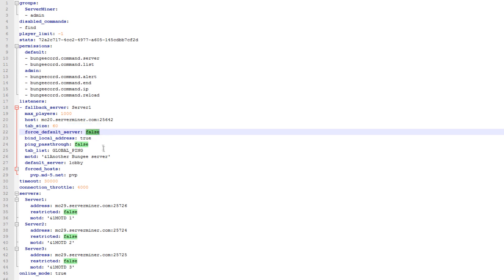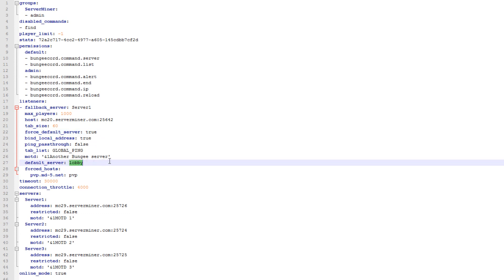Force default server allows you to choose if players should spawn in the default server every time they connect. I will set this to true because I want to have my players spawn on the first server, which for example can be my lobby. If this is true you need to specify a default server, which I will specify as server 1.